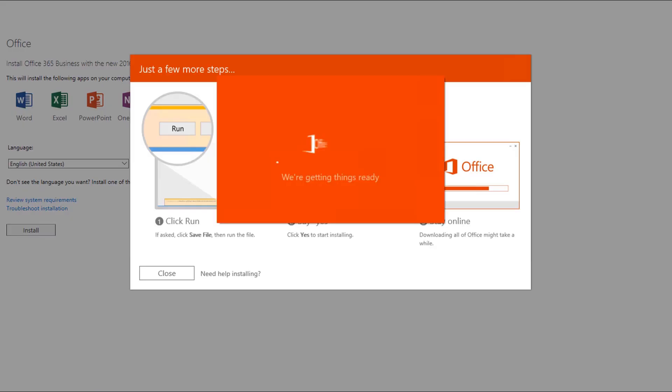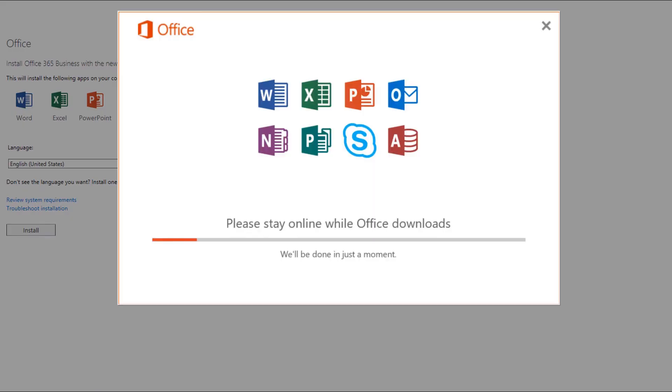Choose Yes to allow the app to make changes. The installation takes several minutes.